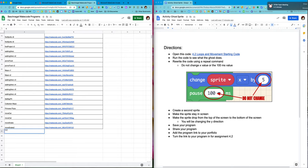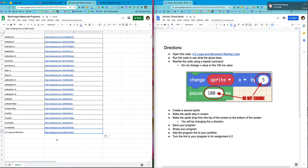And I'm actually gonna call it what it is. It's 4.2 loops and movement. I'm gonna paste my link. And then I'm gonna take that same link right there and I'm gonna go into Google Classroom and I am going to turn that link in for the assignment as well. All right, I hope this helps you complete your assignment. Good luck!